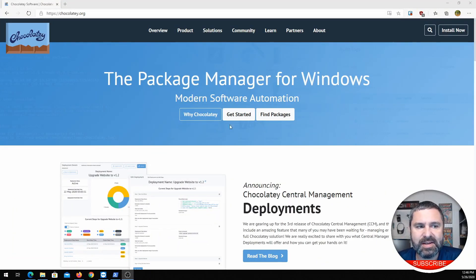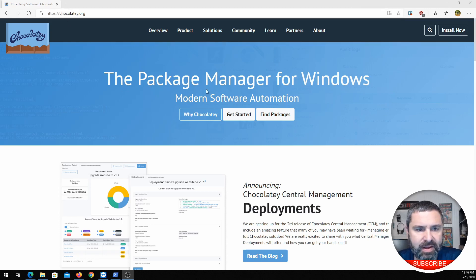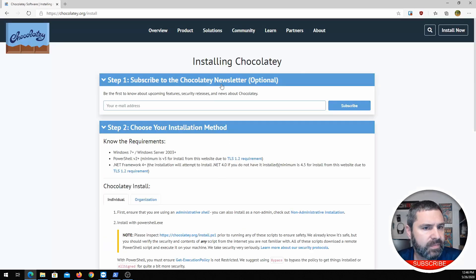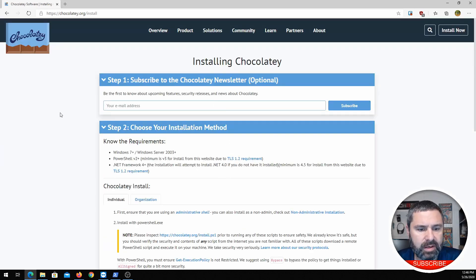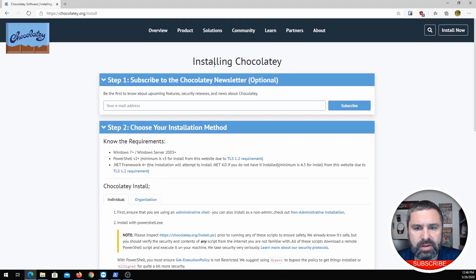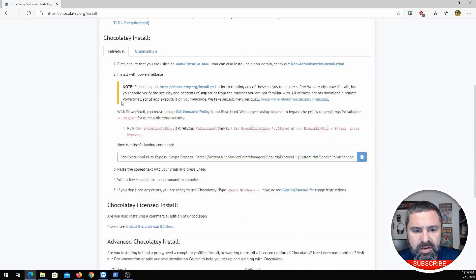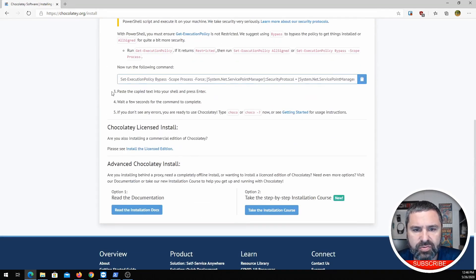Here it is — Chocolatey. You can go to Chocolatey.org to look up this package manager, and it is awesome. I use it for my services. It's great for installing stuff. You can go over here to the install section and walk through the steps of installing Chocolatey. It's pretty straightforward.